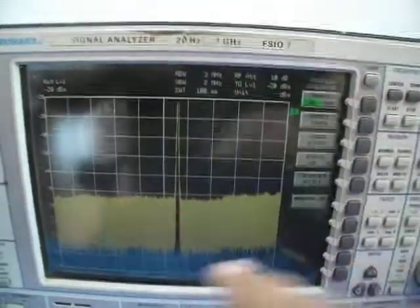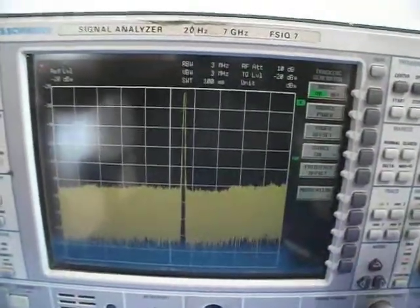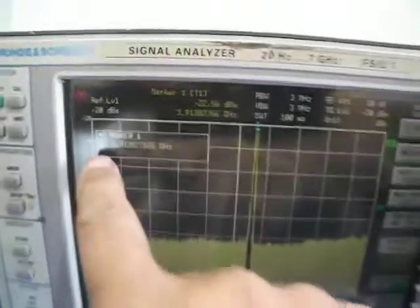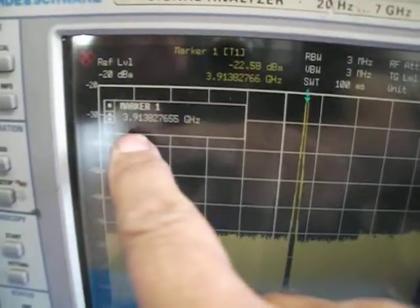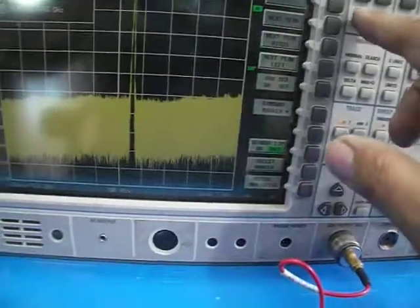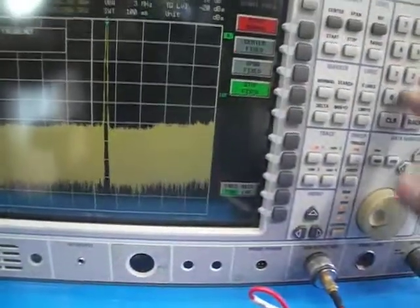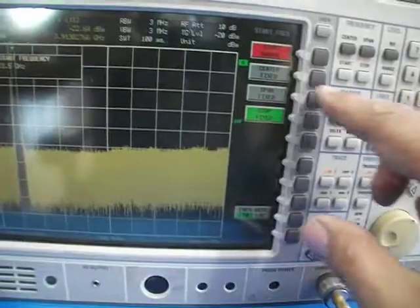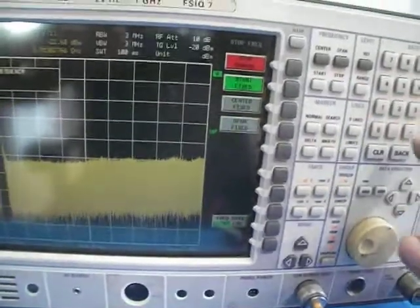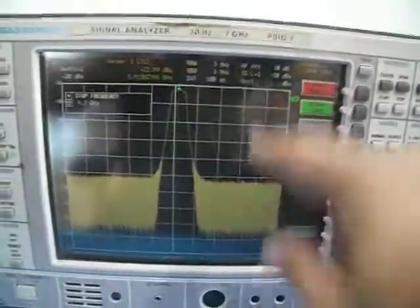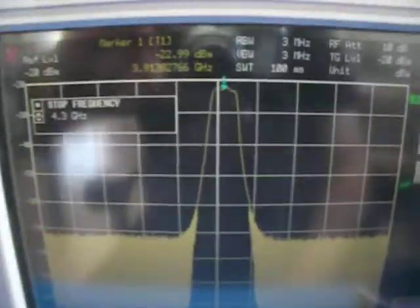So we should see that in a moment. Here it is — mode: tracking generator, source. This is the filter. You can see we can do a search for the peak, and it's 3.9913 gigahertz as we can see here. I can set start frequency to 3.5 gigahertz and stop frequency at 4.3 gigahertz so we can see it better.